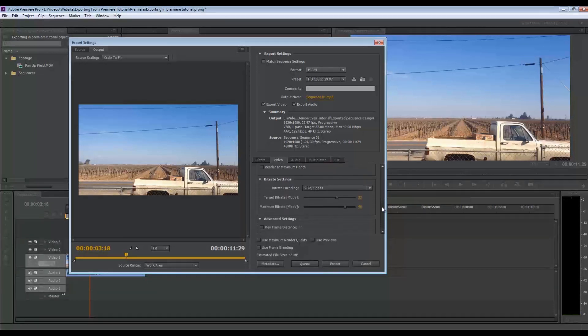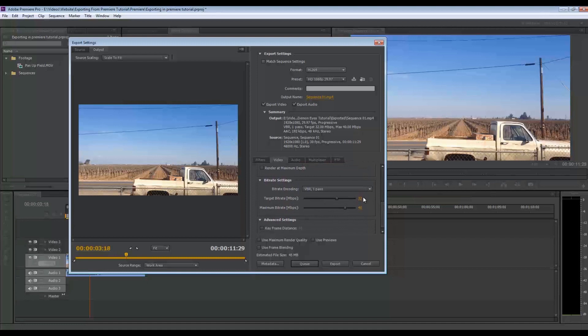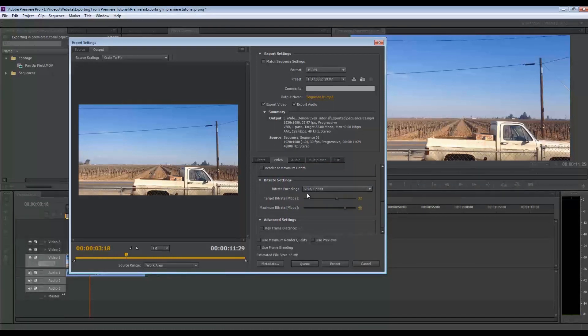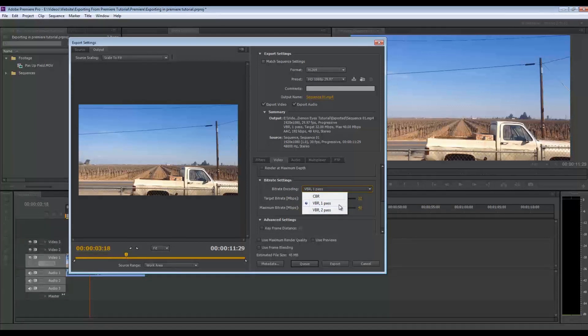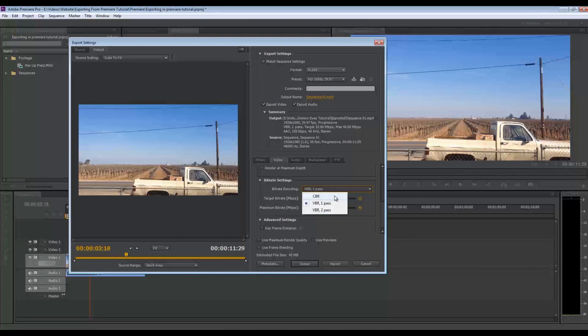And here's the real trick. You're going to have the bitrate encoding. You don't want variable bitrate, one pass or two pass. That means the bitrate's going to change throughout the video, and that's not what you want. You want a CBR as a constant bitrate.